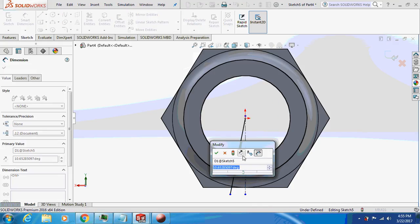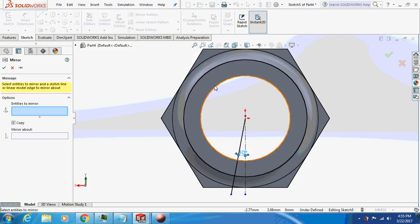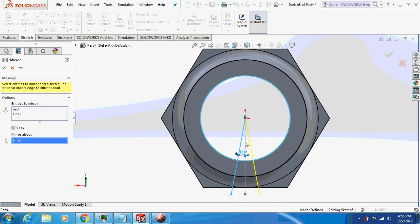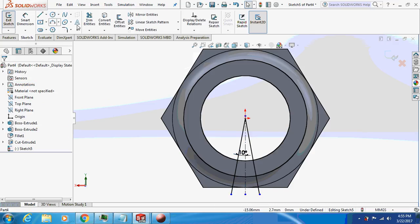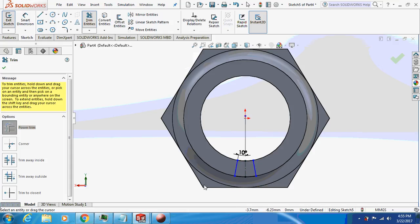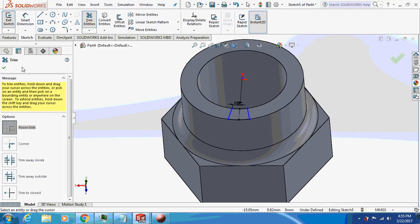This is dimension of 10 degree. What I will do is, I will just copy this thing. Now take a trim, clean off the unnecessary parts. Can you see the sketch now?